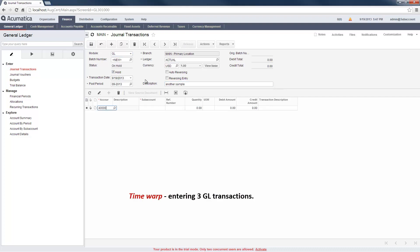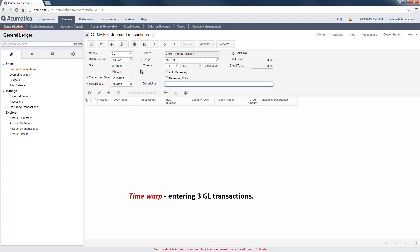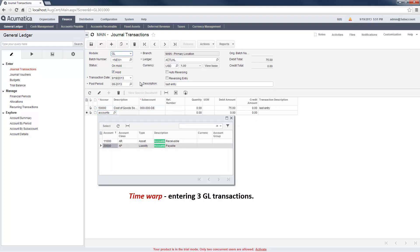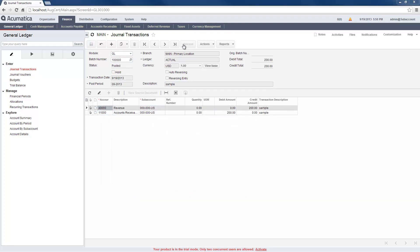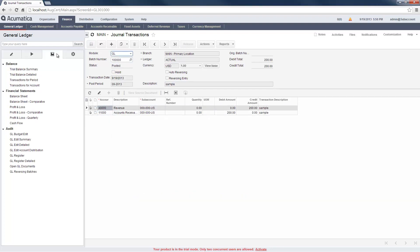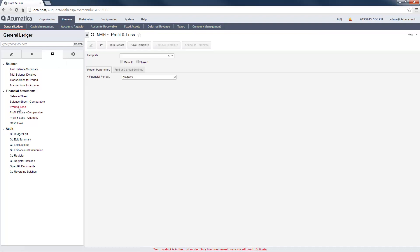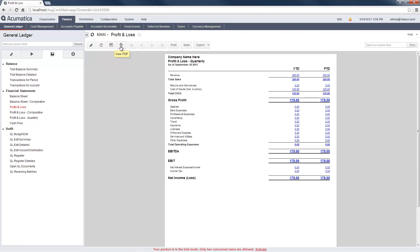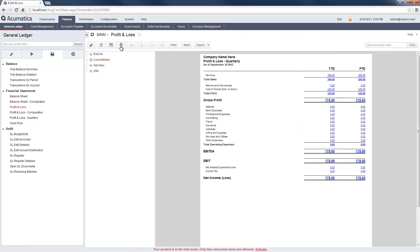After adding a few more transactions, I can open reports to view my results. Acumatica reports make it easy to sort, filter, and sum according to my subaccount values. In this case, I've modified the standard profit and loss report by adding a unit set to break out contributions from my different locations.